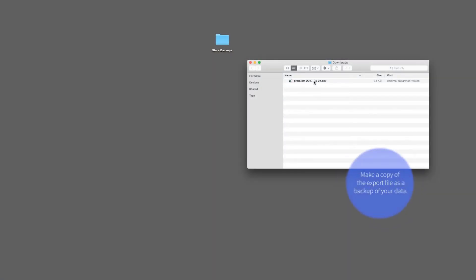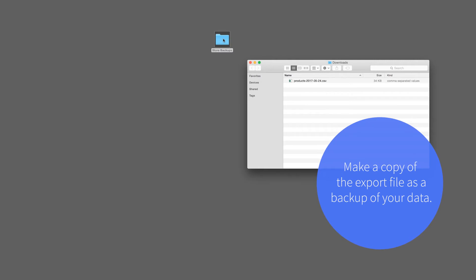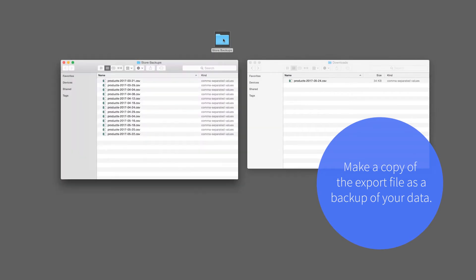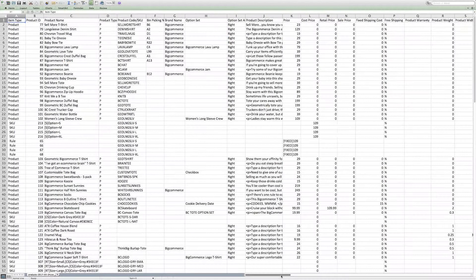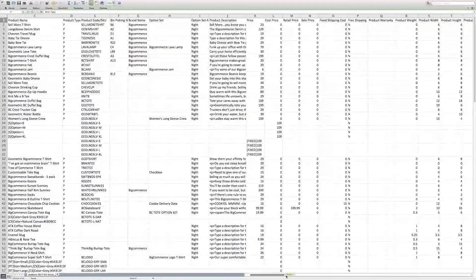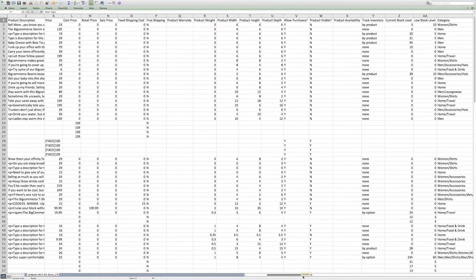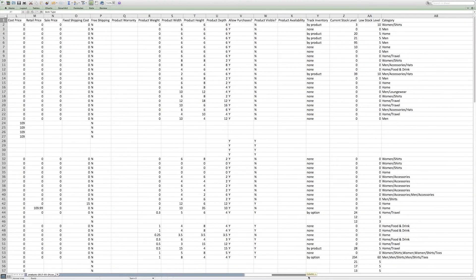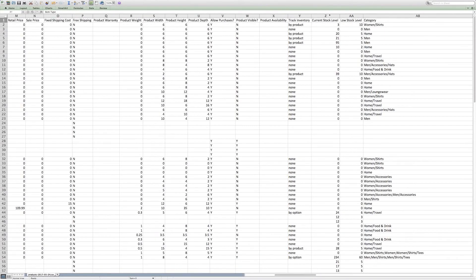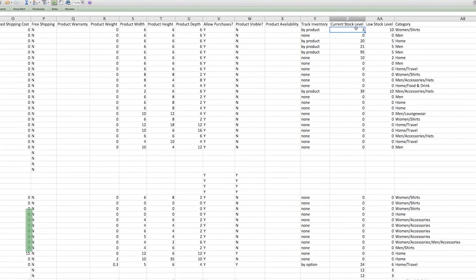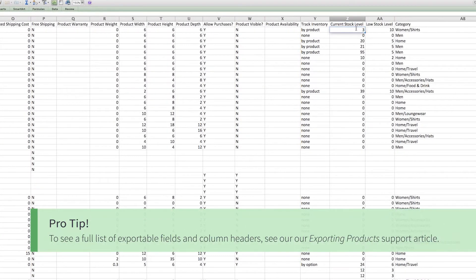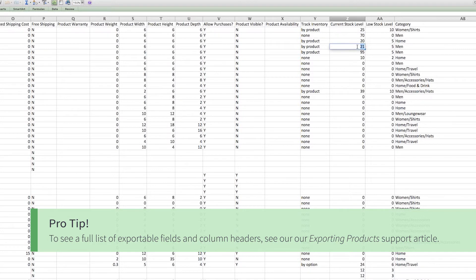The first thing you should do is make a copy of the export file. This way you have a backup of your data. Depending on the change you'd like to make, search for the specific column and make your changes in the cells below. To see a full list of exportable fields and column headers, see our Exporting Products Support article.